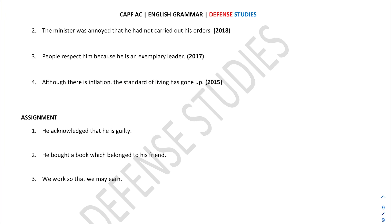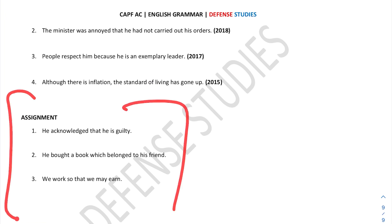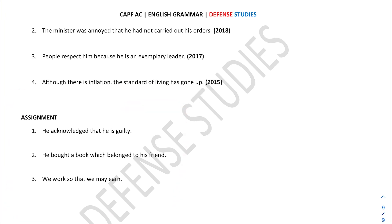These are the complex sentences given as an assignment for you — please convert them into simple sentences and comment on this video. I will share the answers with you. Thank you.